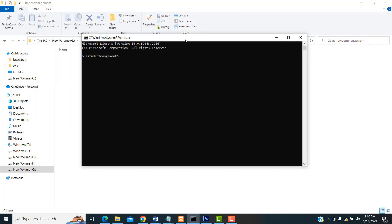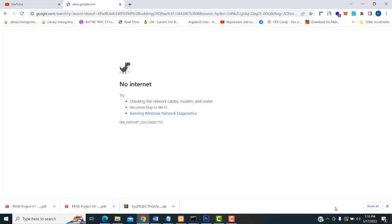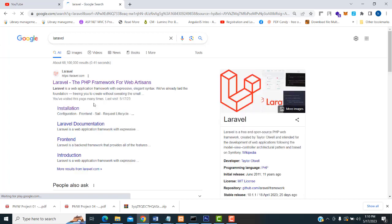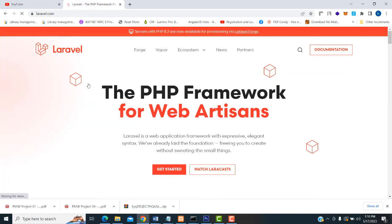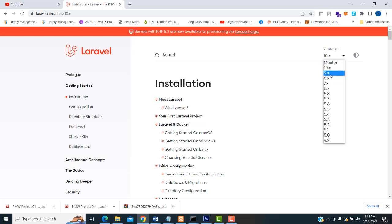You have to type the CMD command — type 'cmd here'. First I am going to go to the Laravel official website. Search for 'Laravel' and click the first link, which redirects to the Laravel official website. Then click on the documentation.